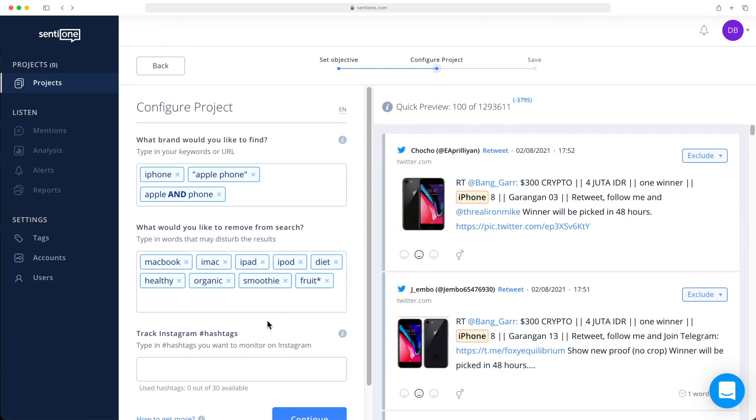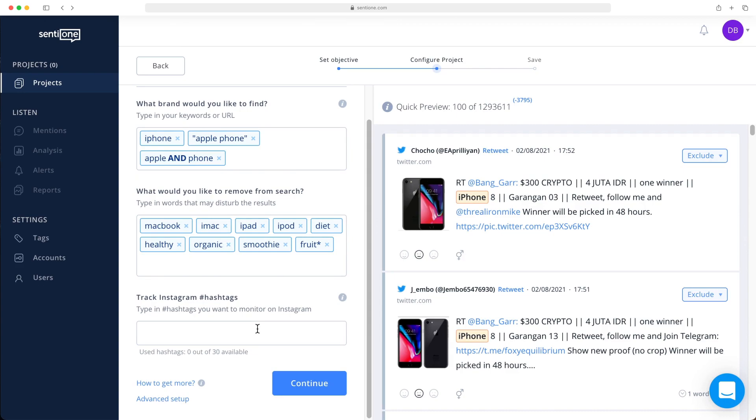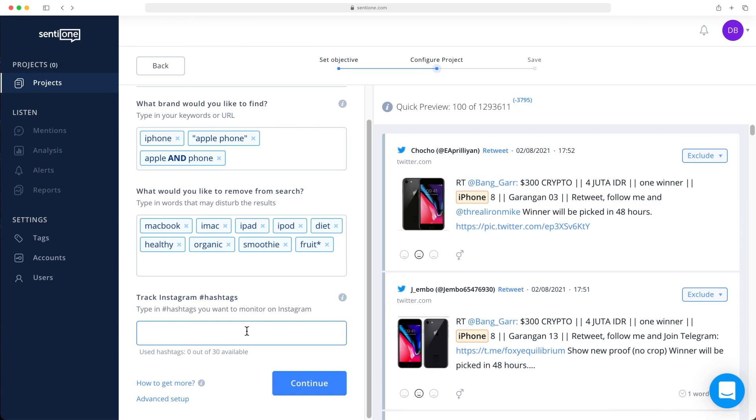Then you will see that there is a separate field to track Instagram hashtags. Due to Instagram data policies, you can only monitor up to 30 hashtags, and that is only if you've authorized your Instagram account on the platform. Please note that integration is obligatory in order to see the results. In order to track more hashtags, you can authorize another Instagram business account to double the number of available hashtags.